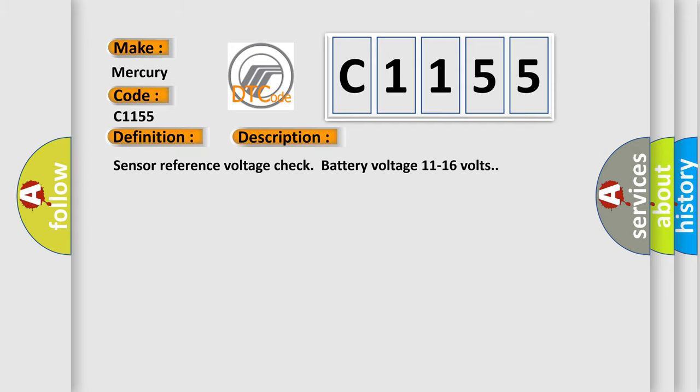And now this is a short description of this DTC code. Sensor reference voltage check battery voltage 11 to 16 volts.